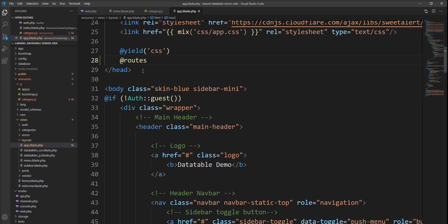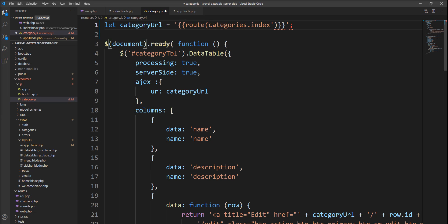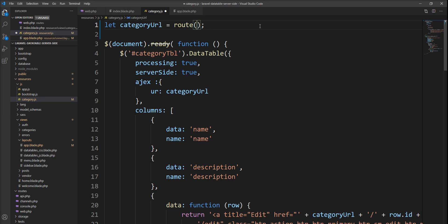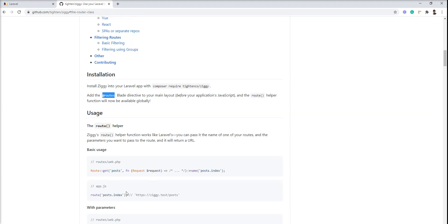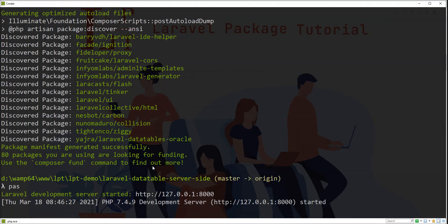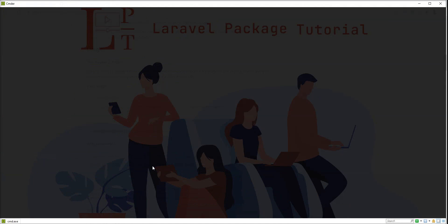Now globally I can access the route method for categories. Let me remove this and also remove this. I need to specify it in single quotes, I think. We can access the route method using route. Now let me compile again using the npm run dev command.